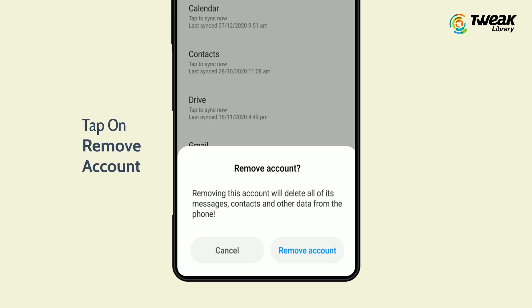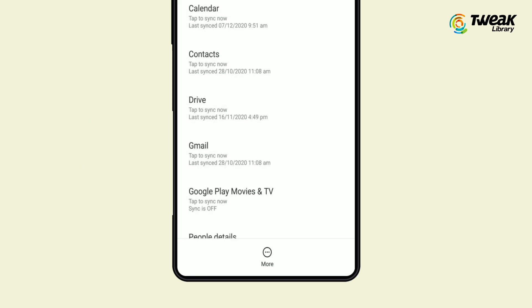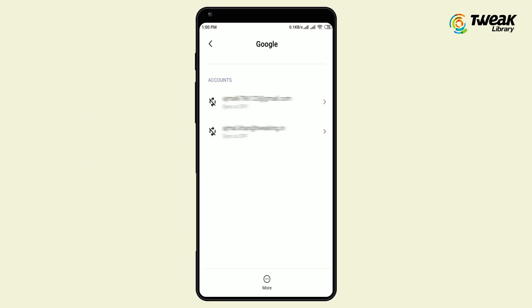If you are okay with this, tap on 'Remove account' on the confirmation popup. Note that removing the account will delete all the associated data with it on your Android phone. Some of the data can be retrieved from backup when you sign back in. It may take a few seconds to import and sync.